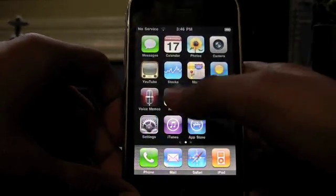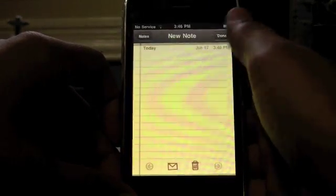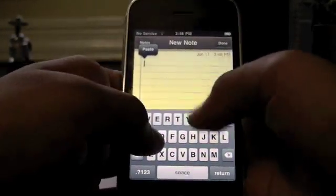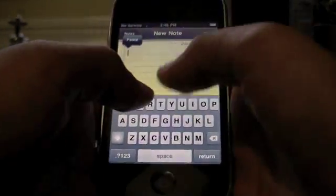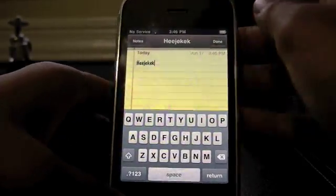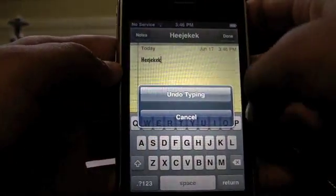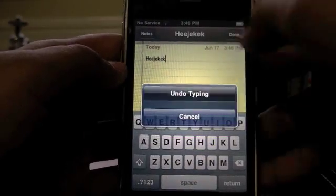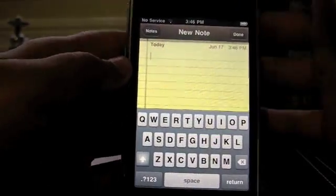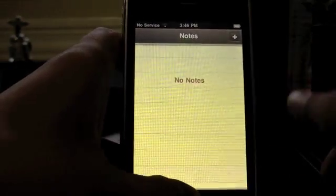Next up is Notes. I'll go to Add in the top right and type something in. Now, you have the ability to shake the device and a little box pops up saying 'Undo Typing,' so you can undo whatever you're typing, which is really neat.